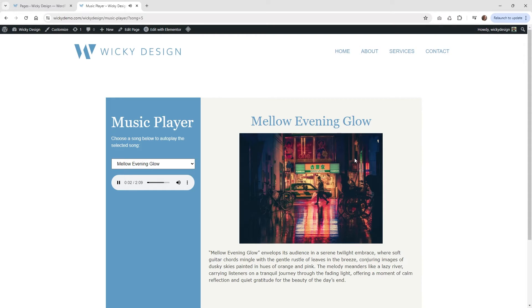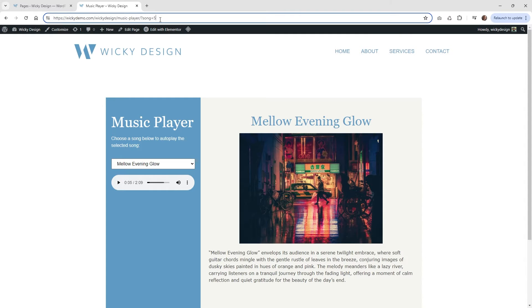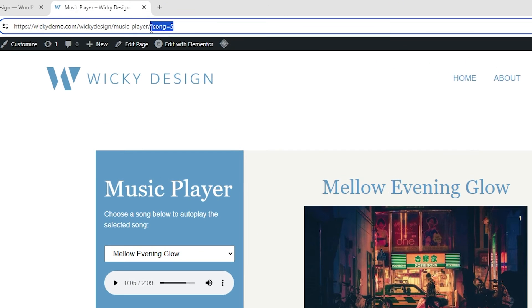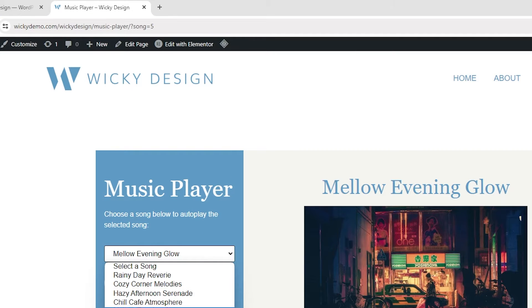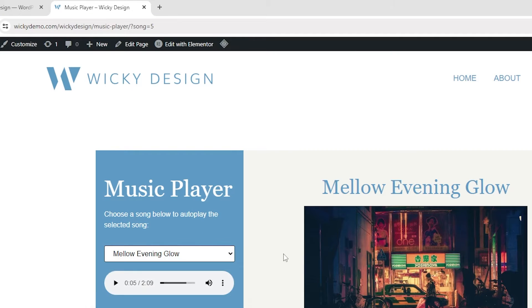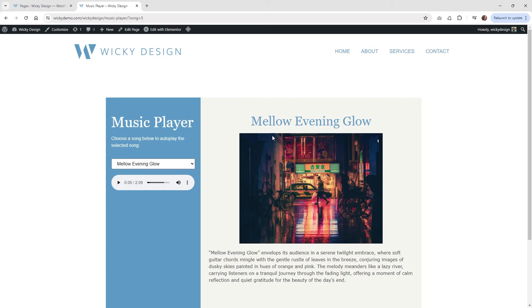As you can see, this is basically happening in real time. The way I was able to pull this off is by using URL parameters to change out all this information dynamically. If you aren't familiar with what a URL parameter is, it's just this little string inside the URL — right here I have it highlighted as song equals five.